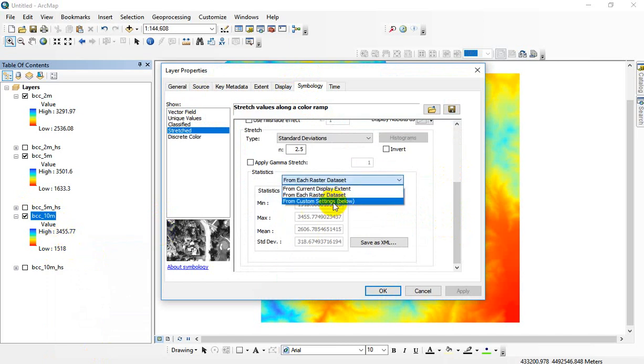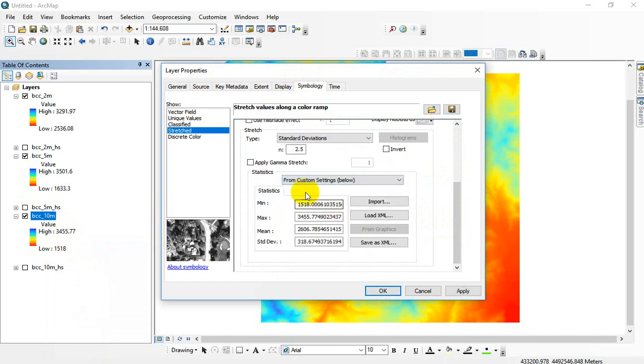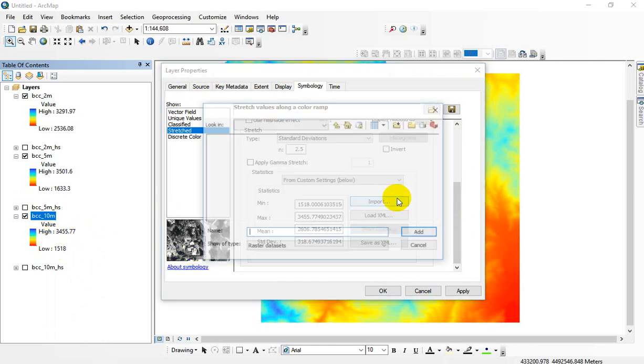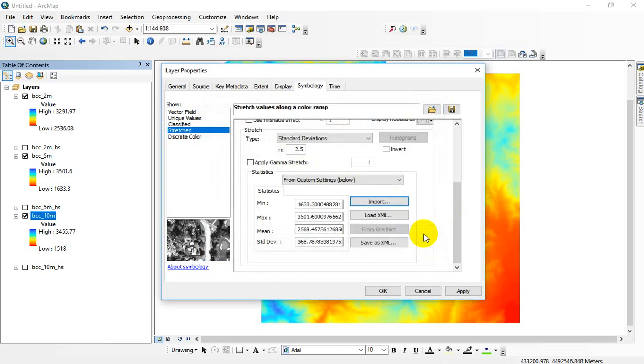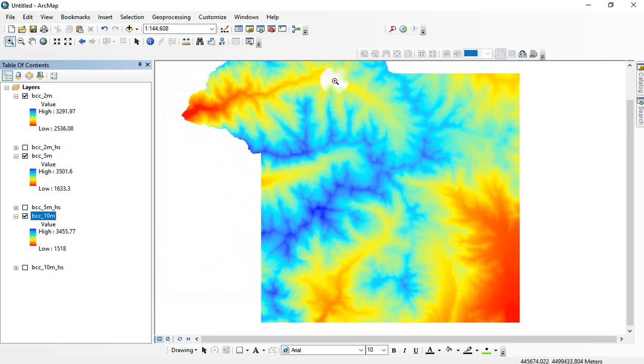we're going to set custom this range of values. So right now you can see 3455 matches and 1518 matches here. Let's import from the 5-meter again. And now it's just changed to a new range of values. And you can see that this line here has completely disappeared.